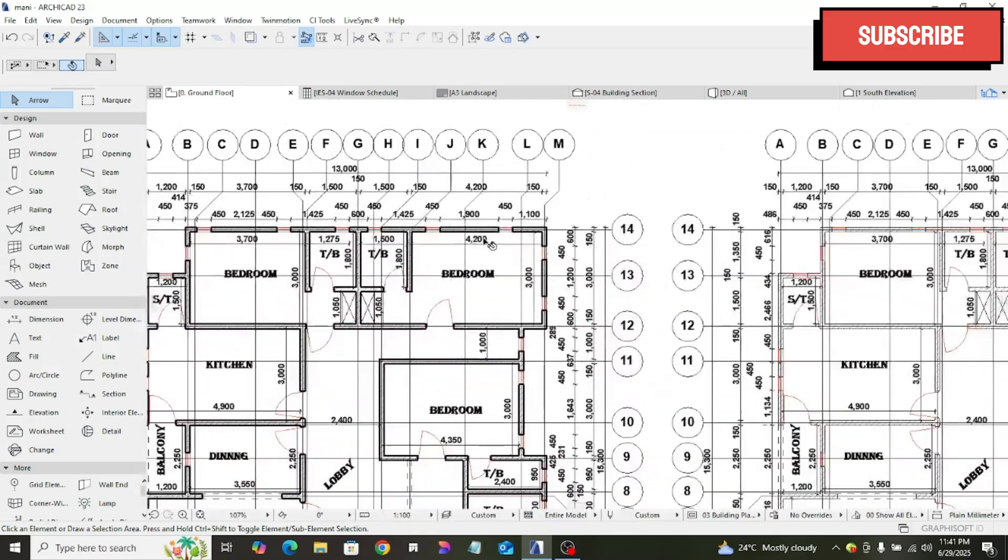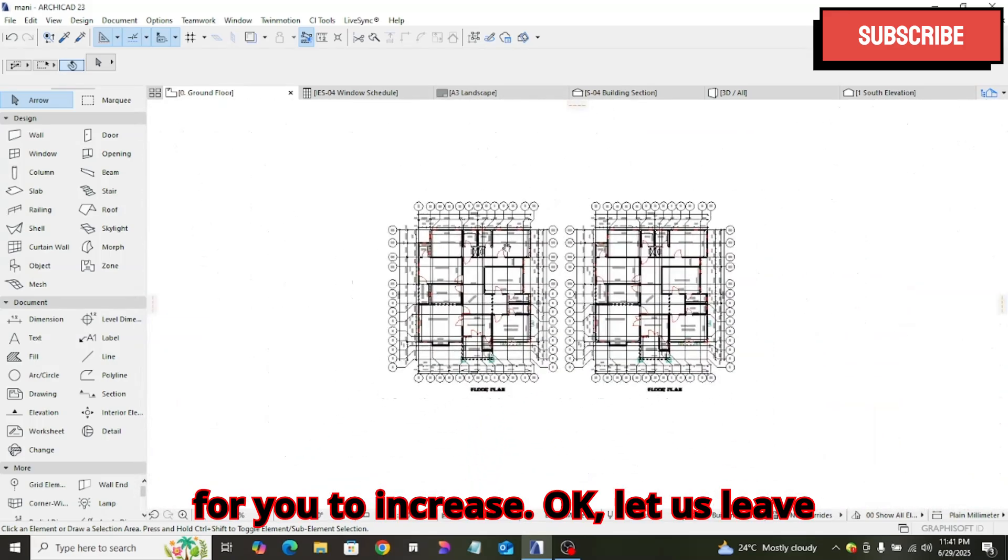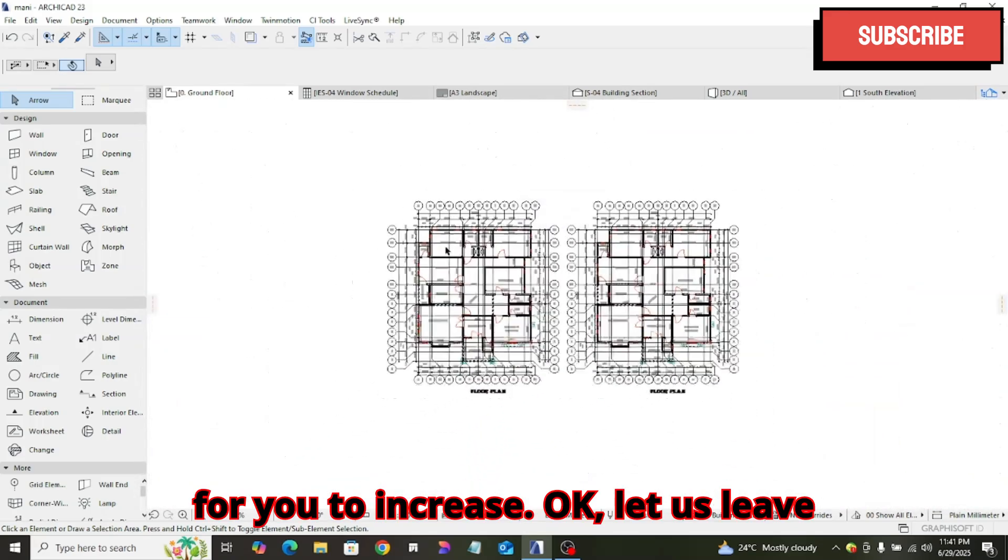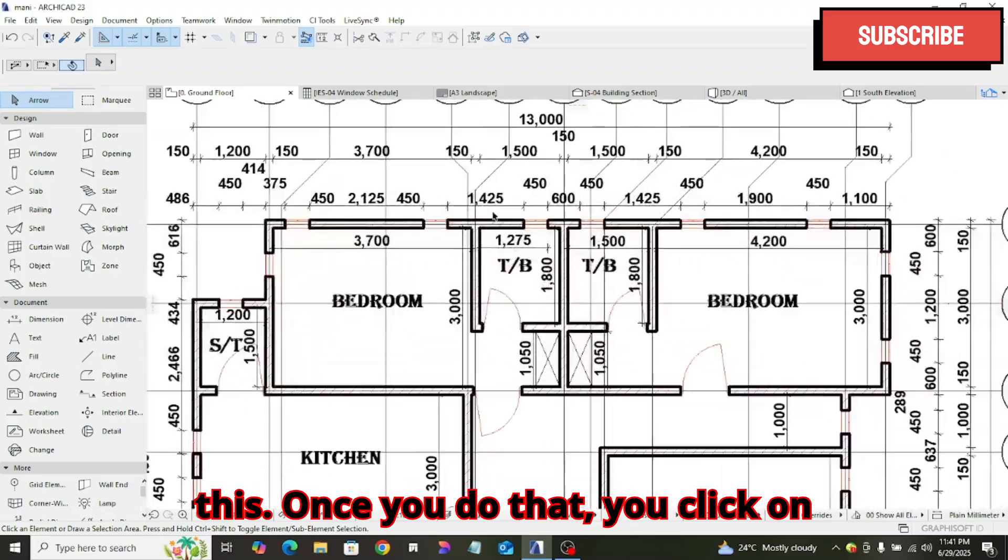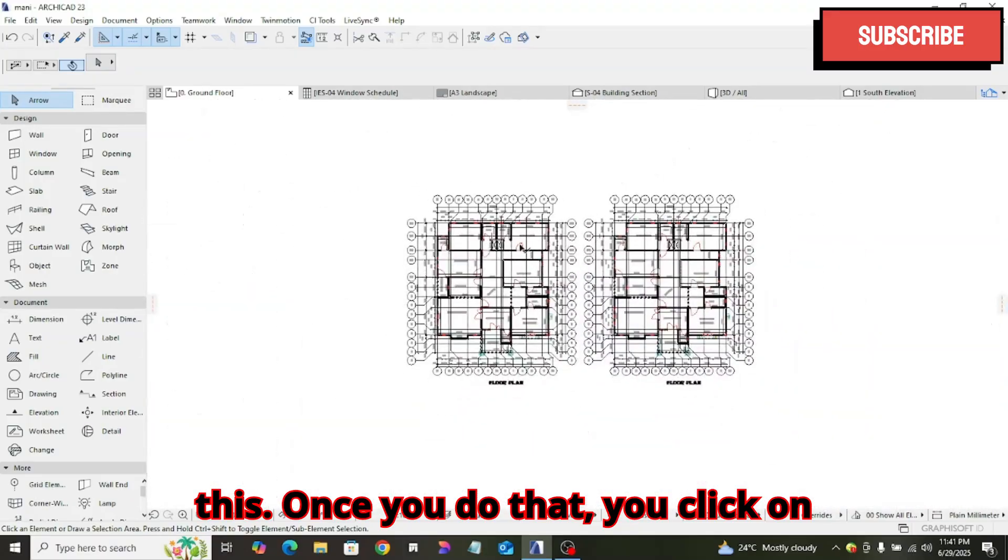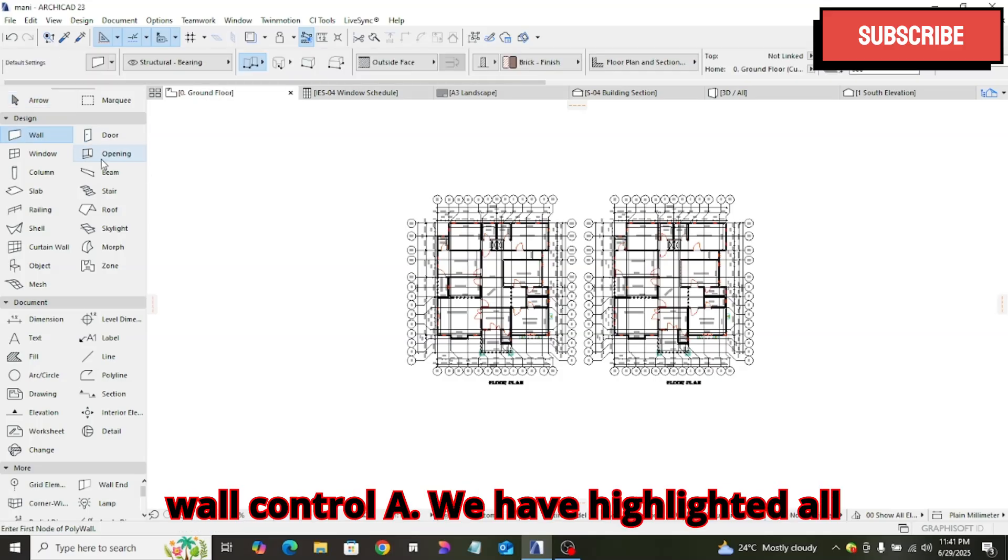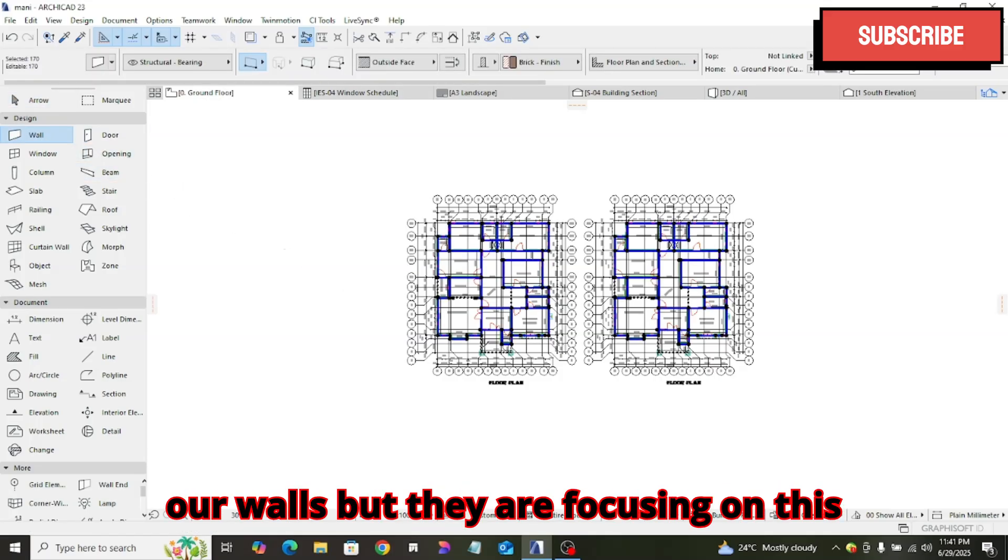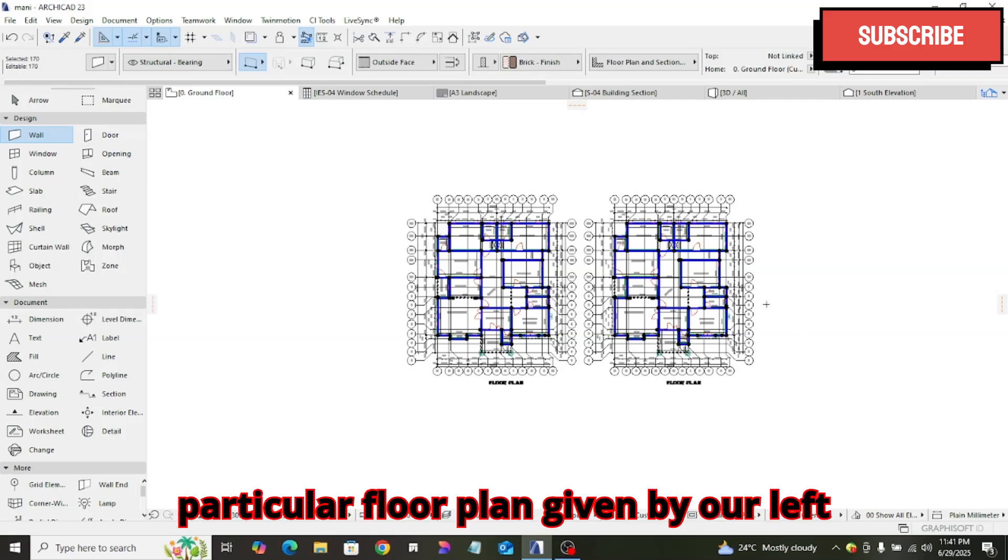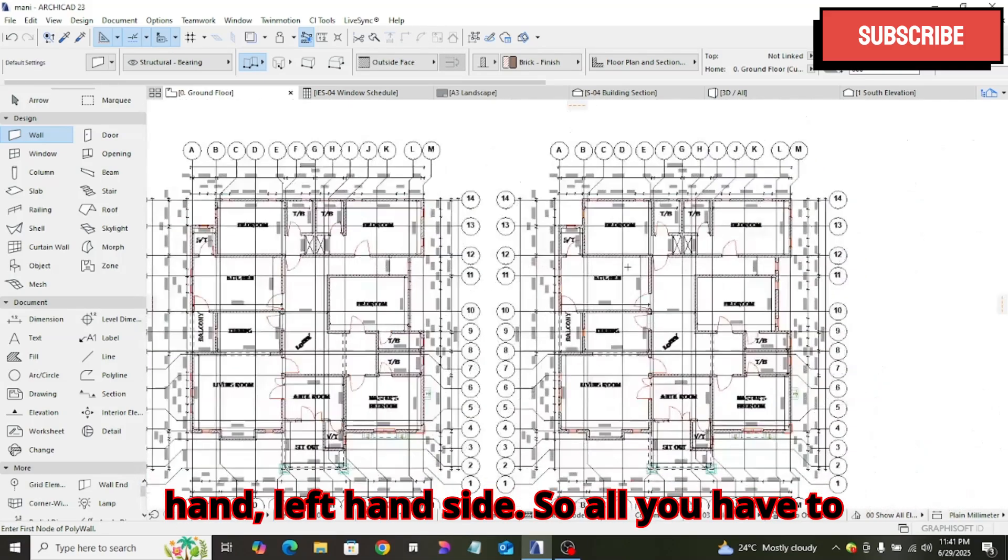For you to do that, you click on wall, you highlight your wall, click on wall, Ctrl A. We have highlighted all our walls, but we are focusing on this particular floor plan, the one by our left hand side.